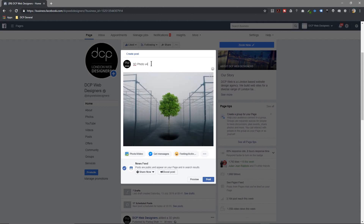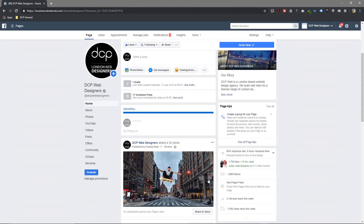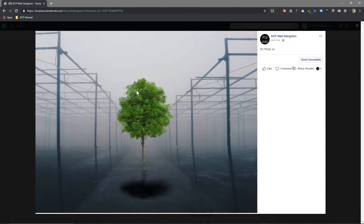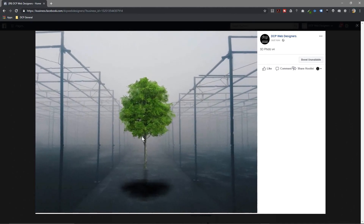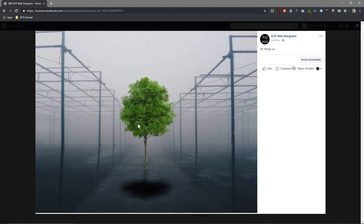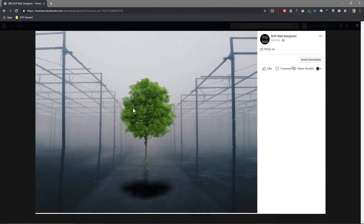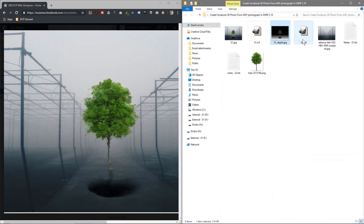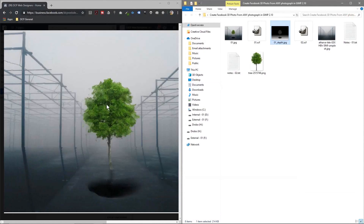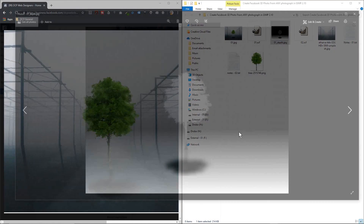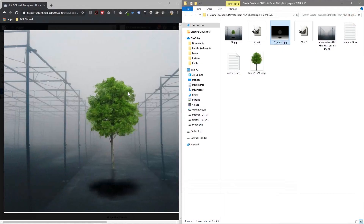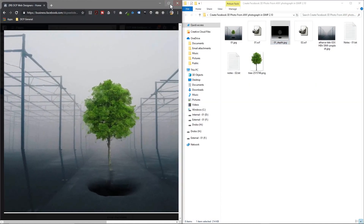Let's click Post and call this '3D photo v4'. Click on it to view it large — it's working pretty well and looks cool. This isn't perfect; you can tweak it by going back into GIMP and changing the color of the tree in the depth map — a lighter or darker shade will affect the 3D depth. You can also adjust where the gradient starts to change the overall 3D effect.